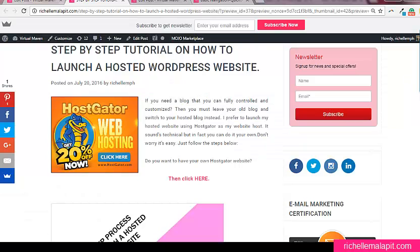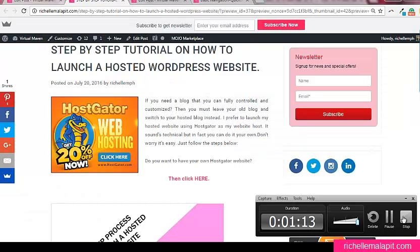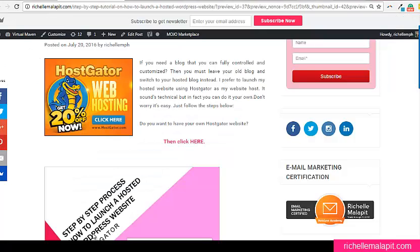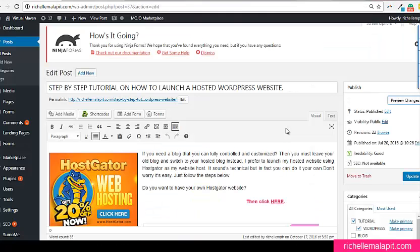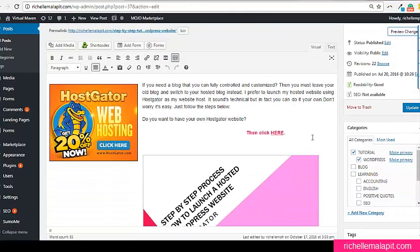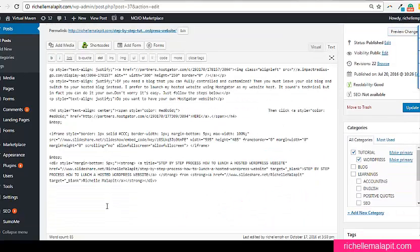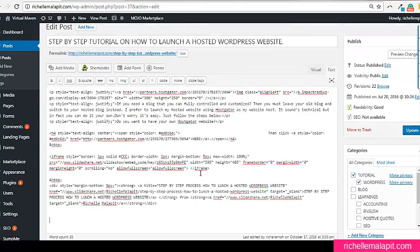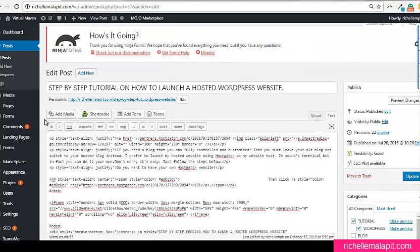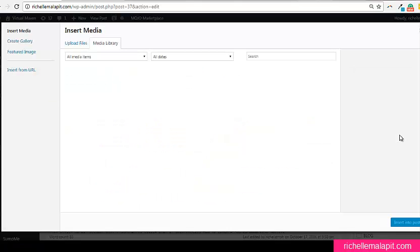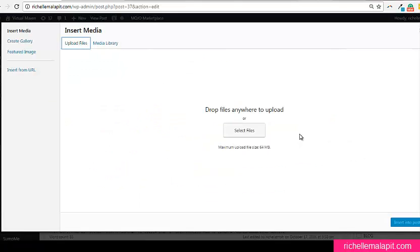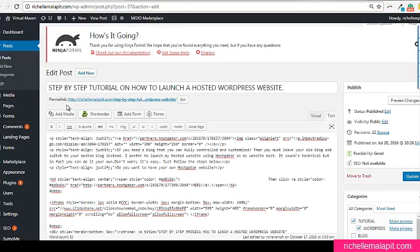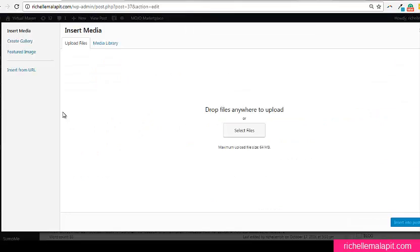First is to add an HTML code here. But before that, I need to add the image that I want to appear in my Pinterest. So first I'm going to click this, add image.